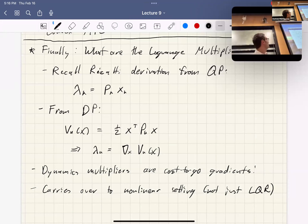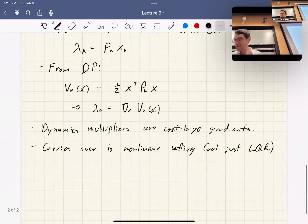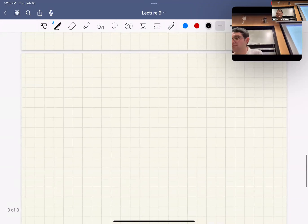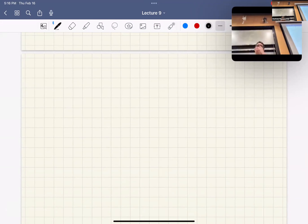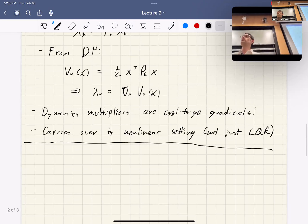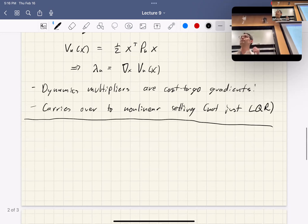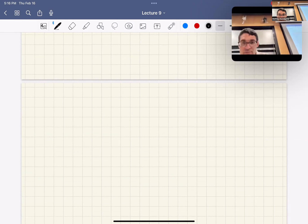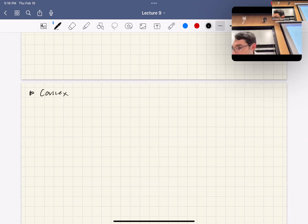Switching gears entirely into convex stuff. Convex model predictive control background. So who's done convex optimization before?